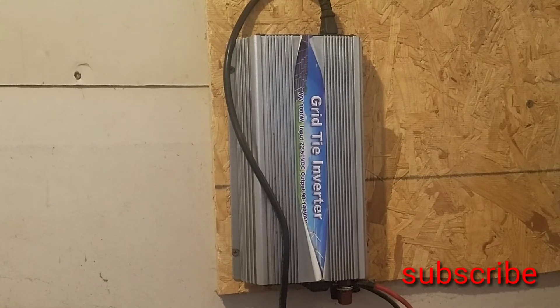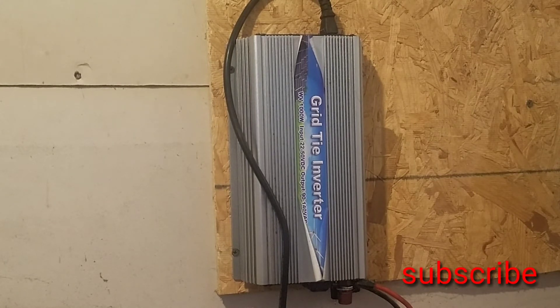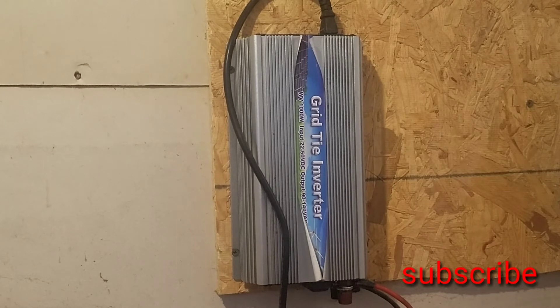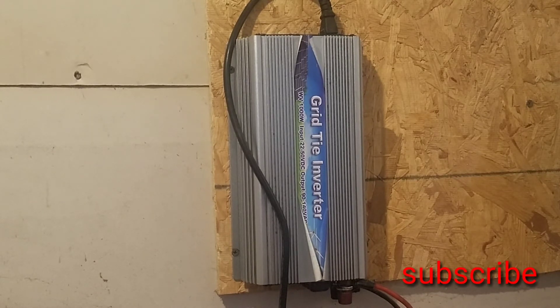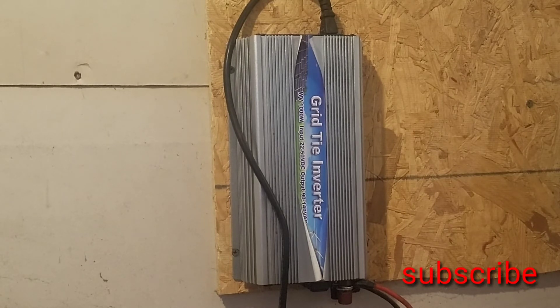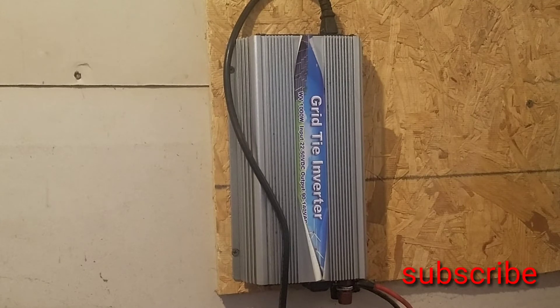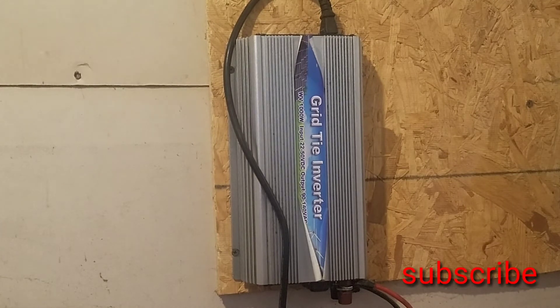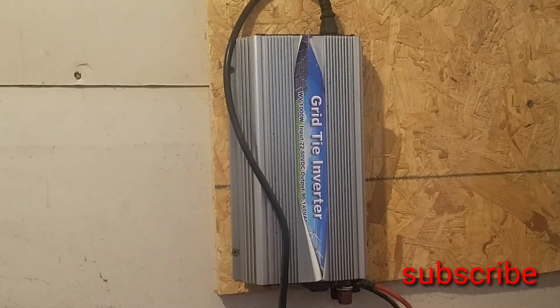Now as you can hear, it's running. The fan is just barely kicking on. We are in morning time right now so it is just getting some off-kilter light and just running a little bit. Now in the winter time this thing actually performs really well due to the angle that the panels are on.